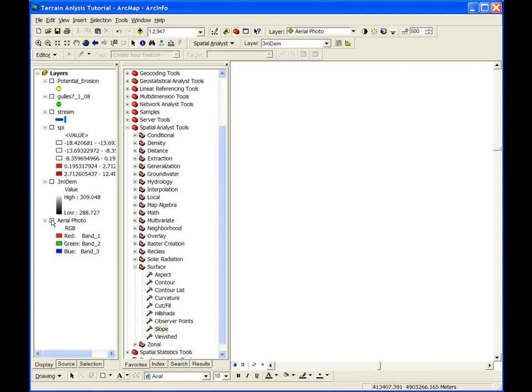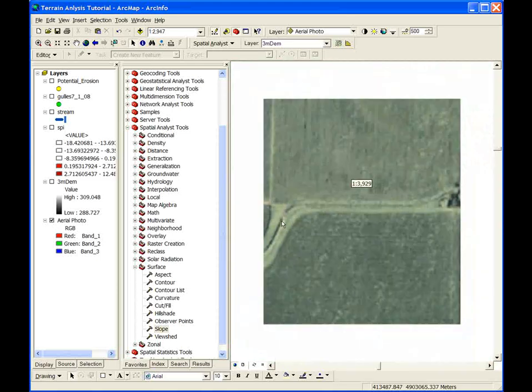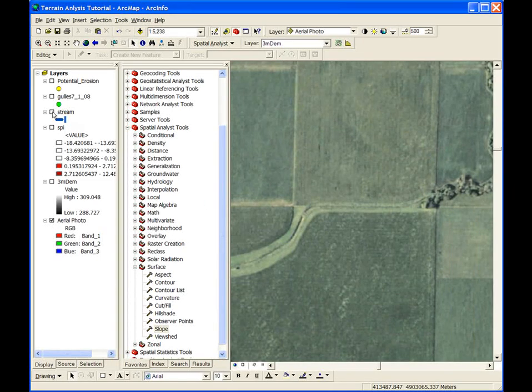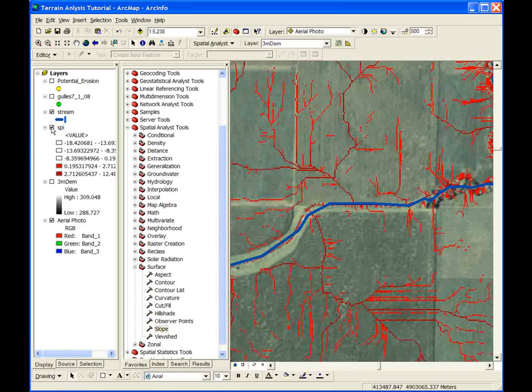An aerial photo of some kind is the base layer for this method. A streams layer is also helpful when identifying features and their proximity to the riparian corridor. The final layer is the SPI layer that was created in the previous module. Using statistical software, we were able to determine that the upper 15% of SPI values within our study watershed were effective at identifying gully and side inlet features.